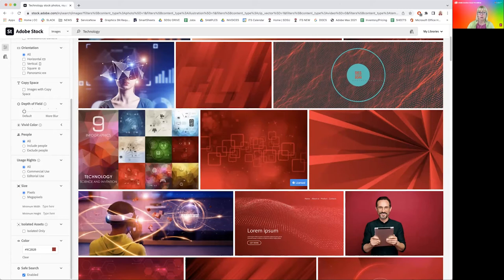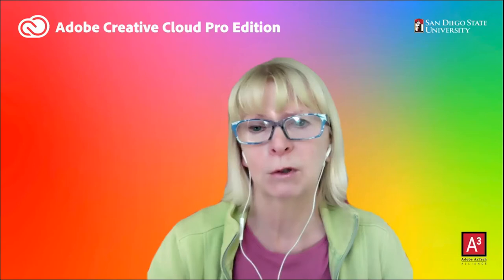Okay, let me stop sharing this view and let's go to InDesign and work with the images.